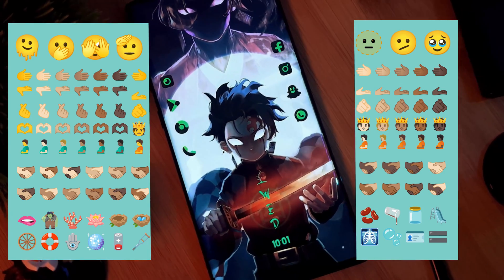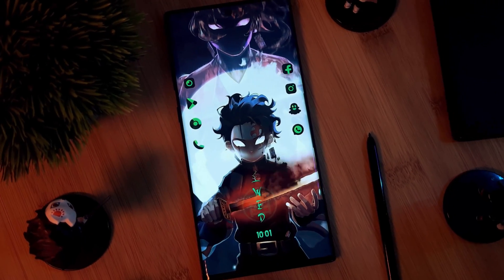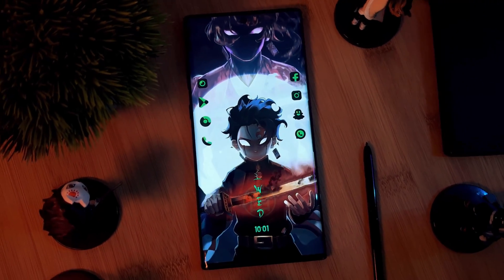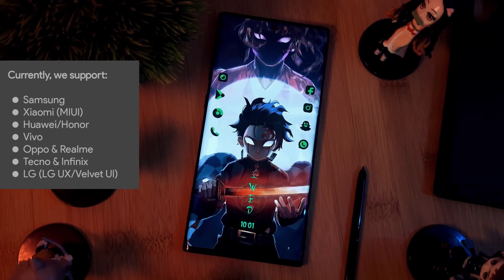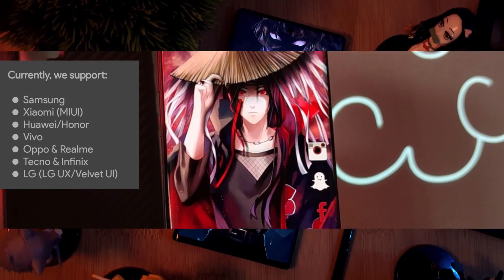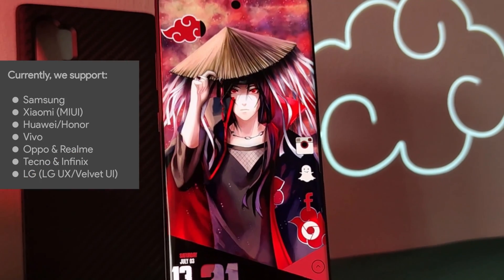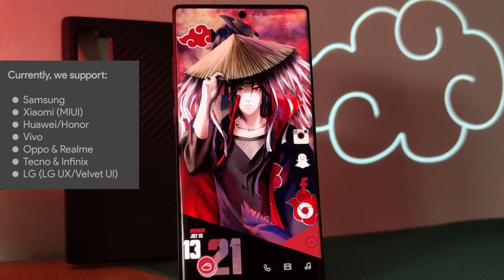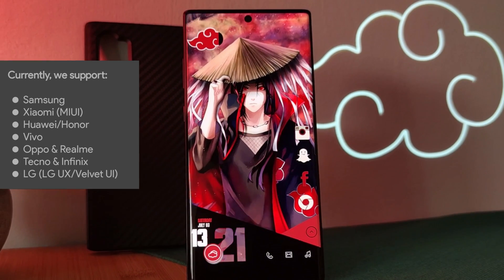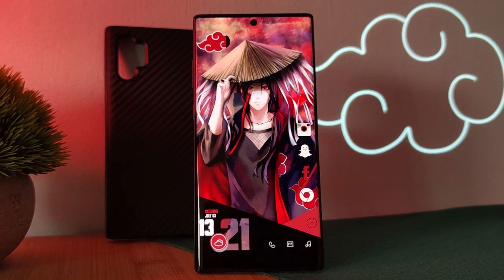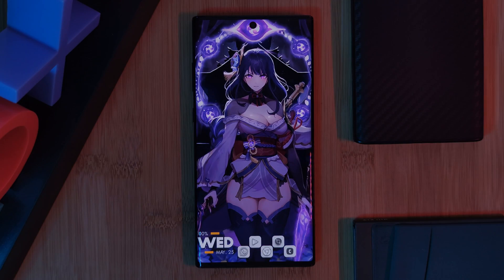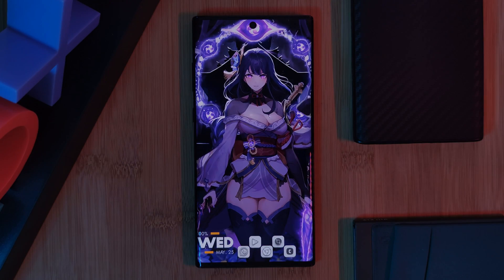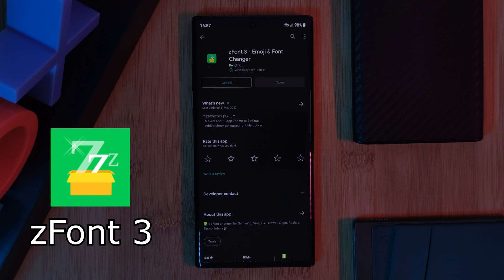Before we get started, just keep in mind this won't work on all Android phones — however here's a list of the ones it does support. Now that we have that out of the way, let's get it set up. We're simply going to head over to the Play Store and grab the app Z Font.